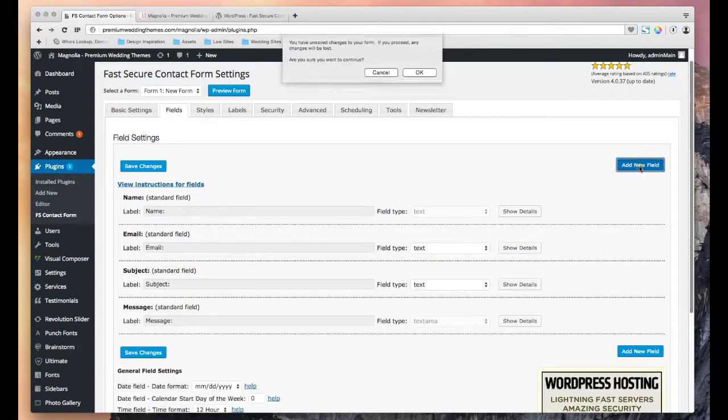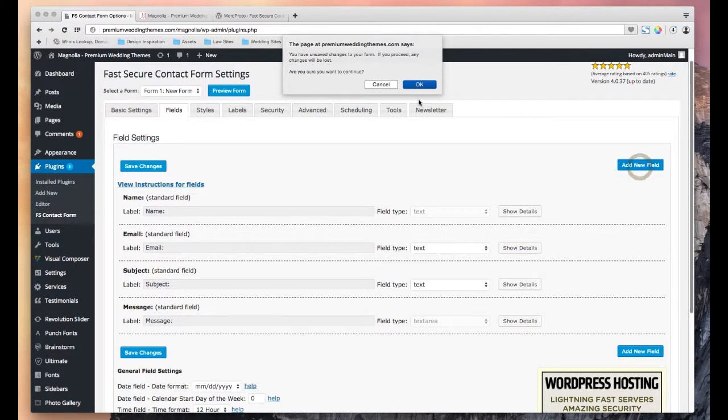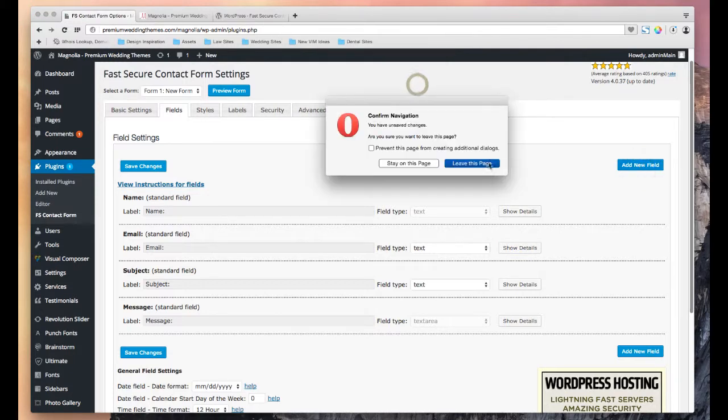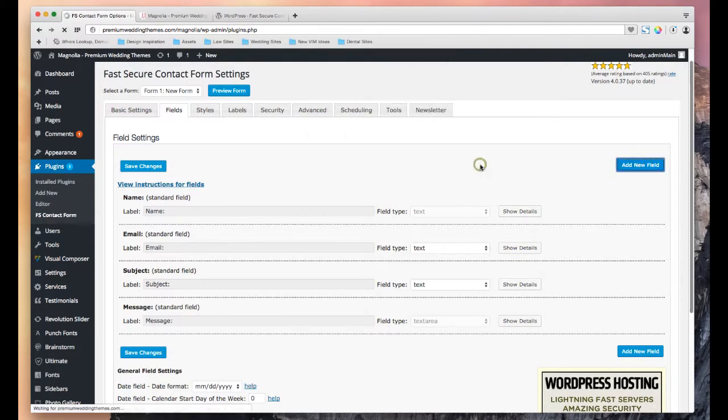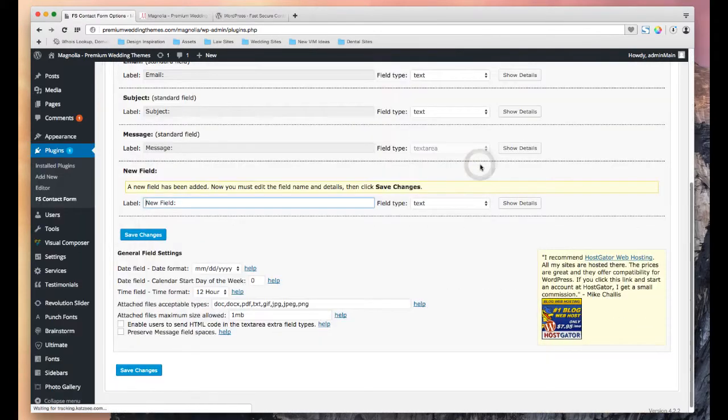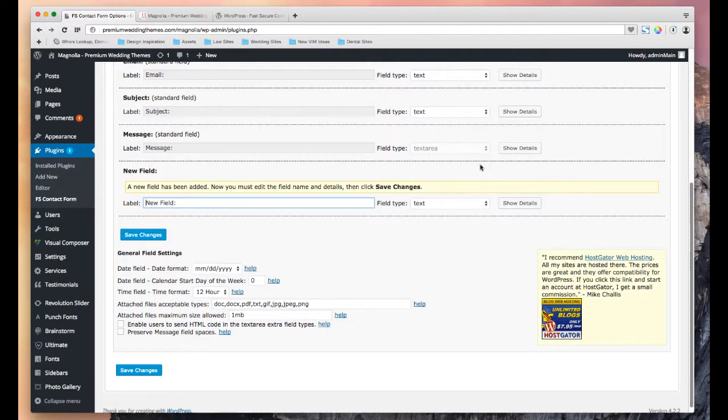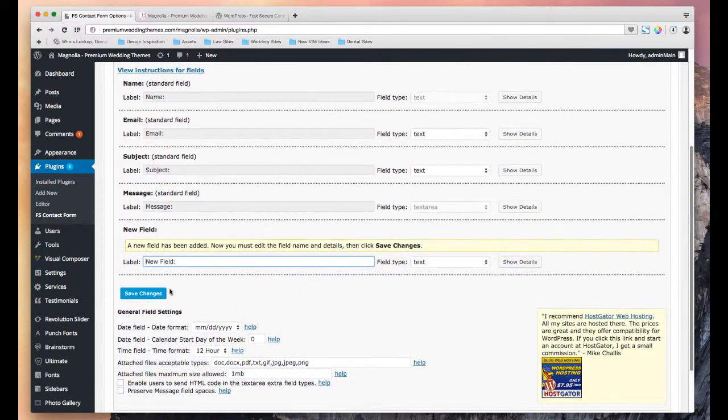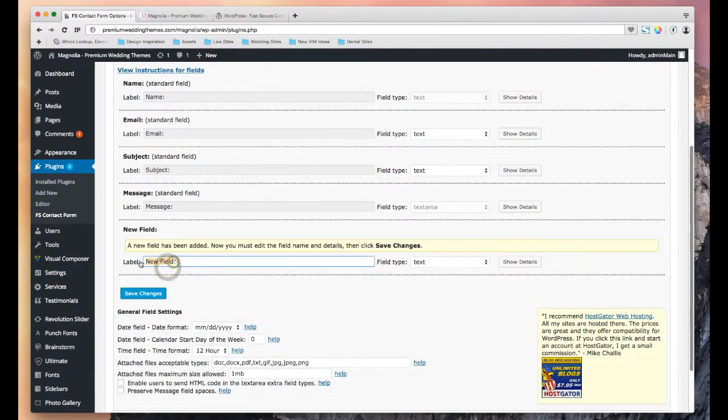And to add a new field, we just click this. There's our new field. We can label it, so whatever you want to call it.